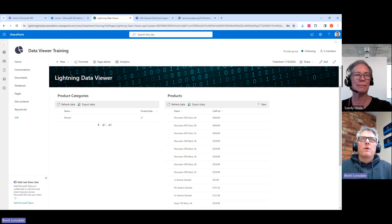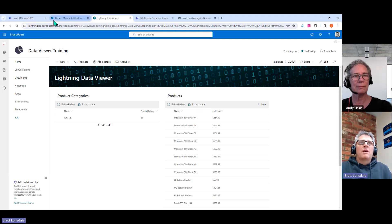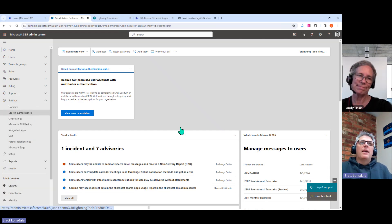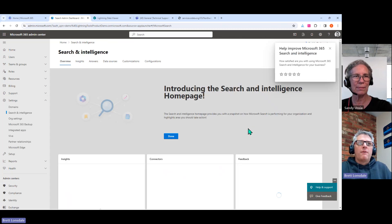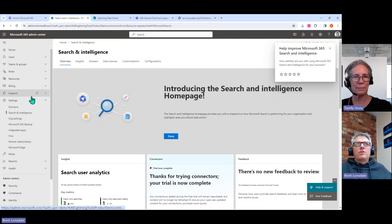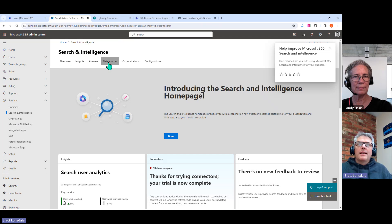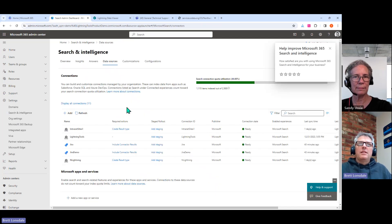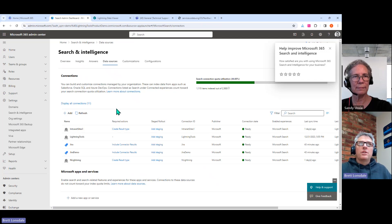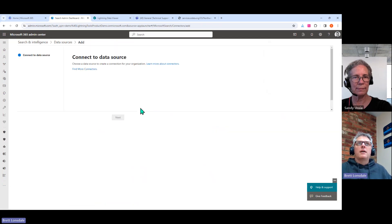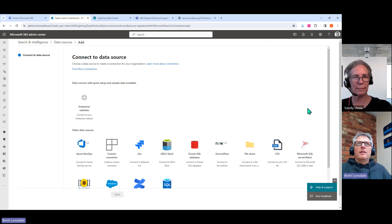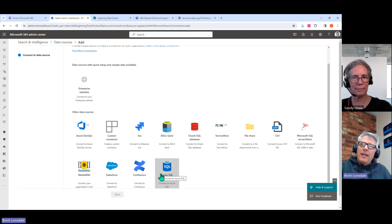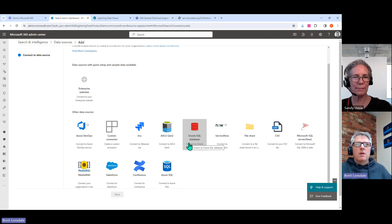And I think that's probably worth just pointing out before we get into the data viewer itself where that is configured. What you'll notice is inside the admin center here, you do need to be a Microsoft 365 administrator. But then you'll be able to get into the search and intelligence section underneath settings. And it's through here, you'll notice there's a data sources tab at the very top, and it will show you some of the different data sources that I've already connected to.